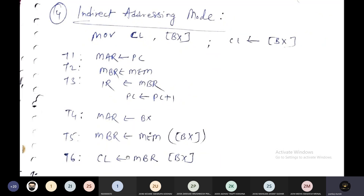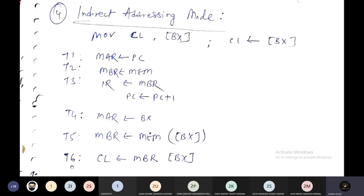Now for execution, since this instruction deals with memory addressing, in T4 the content of BX register goes to MAR, because BX holds a memory location address. Once BX is placed in MAR, the memory location is resolved. Then in T5, the data from the memory location pointed to by [BX] is moved into the Memory Buffer Register (MBR). Now the data is available in MBR, and in T6, the content from MBR can be moved inside the CL register.